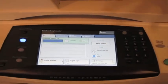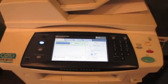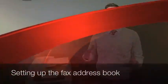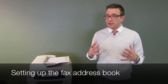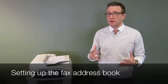But all in all, that's basically how you send a fax through the Xerox. Now what I want to do is show you how to set up an address book for commonly faxed numbers.